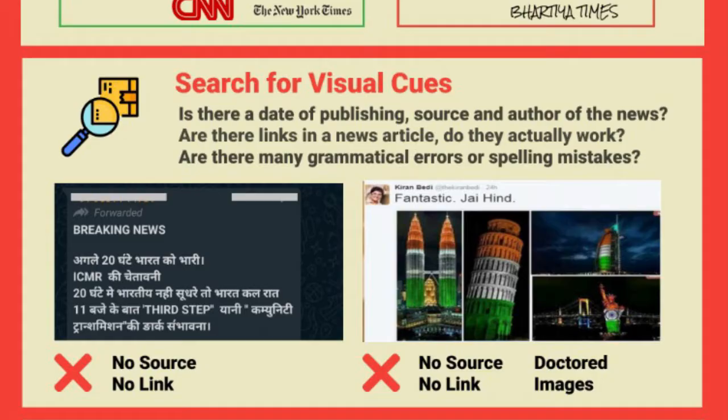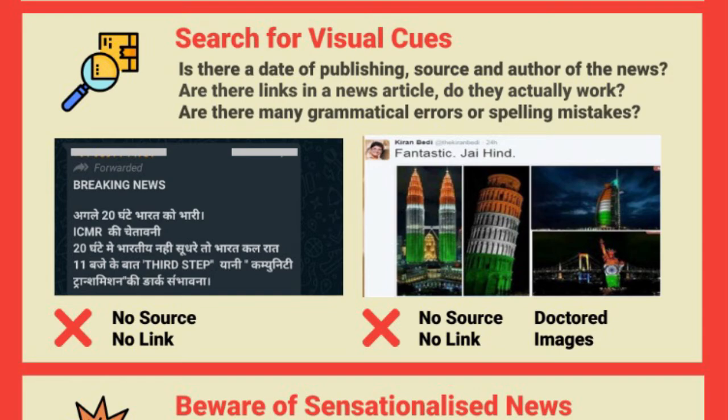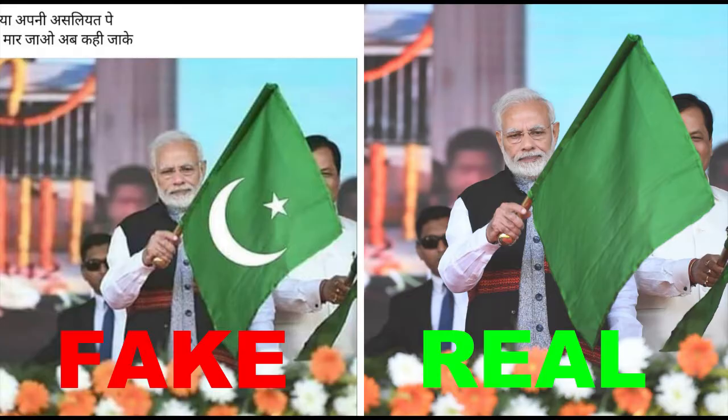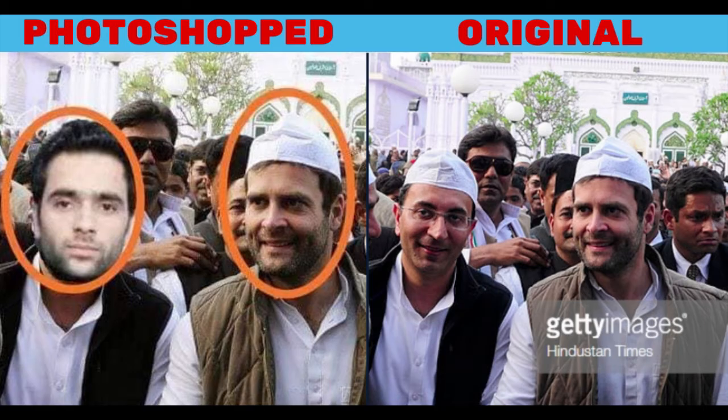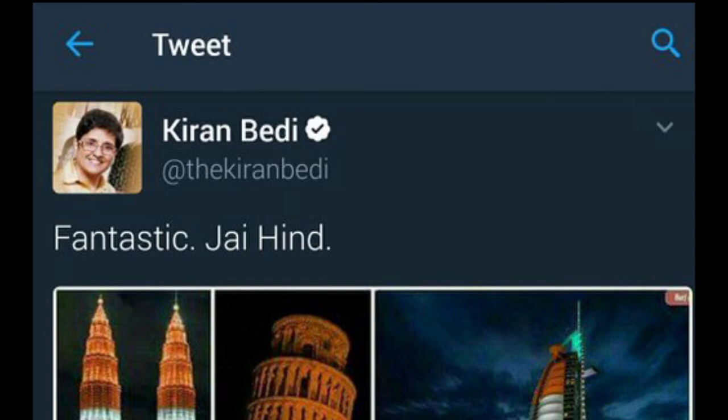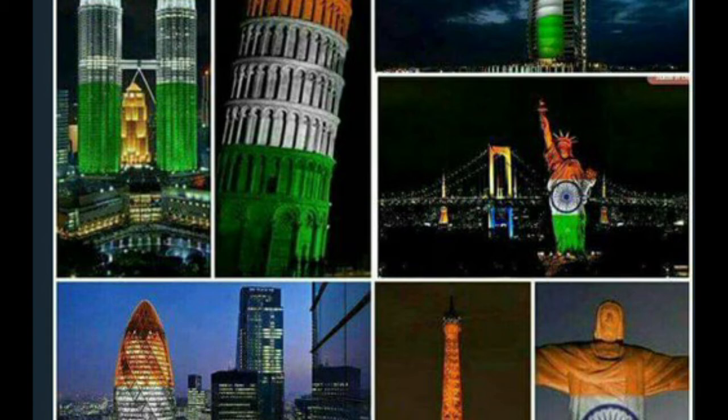The second thing we can do is look for visual clues. A lot of fake news uses Photoshopped images to portray them as real. One example is when Kiran Bedi tweeted a picture with monuments like the Big Ben, the Leaning Tower of Pisa, the Twin Towers, and the Statue of Liberty all lit up in tricolours, writing 'Fantastic, Jai Hind.' But after some fact checking, we came to know that all these photos were photoshopped.